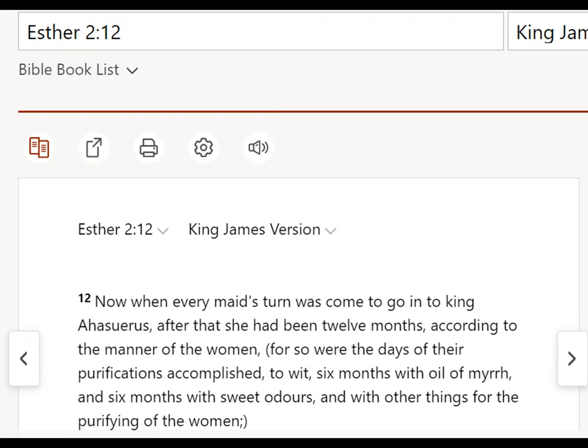So Esther 212, it says, so that will be chapter two and verse 12. Now, when every maid's turn was to come into the king, Ahasuerus, after that, she had been 12 months, according to the manner of women, for so were the days of their purifications accomplished to with six months with oil of myrrh and six months with sweet odors and with other things for purifying the woman.